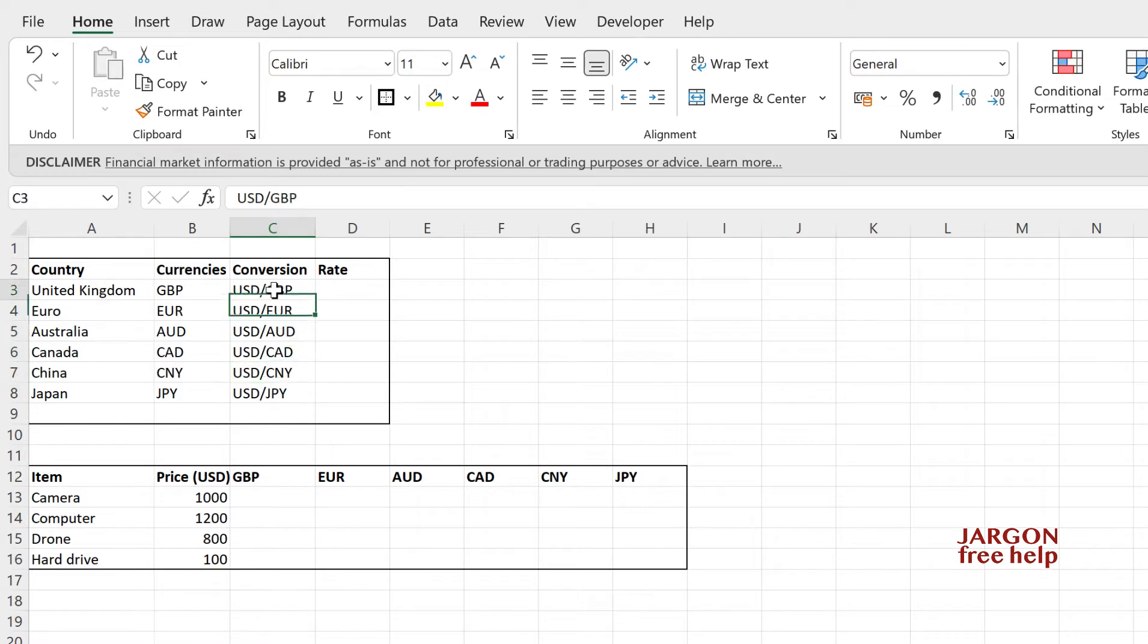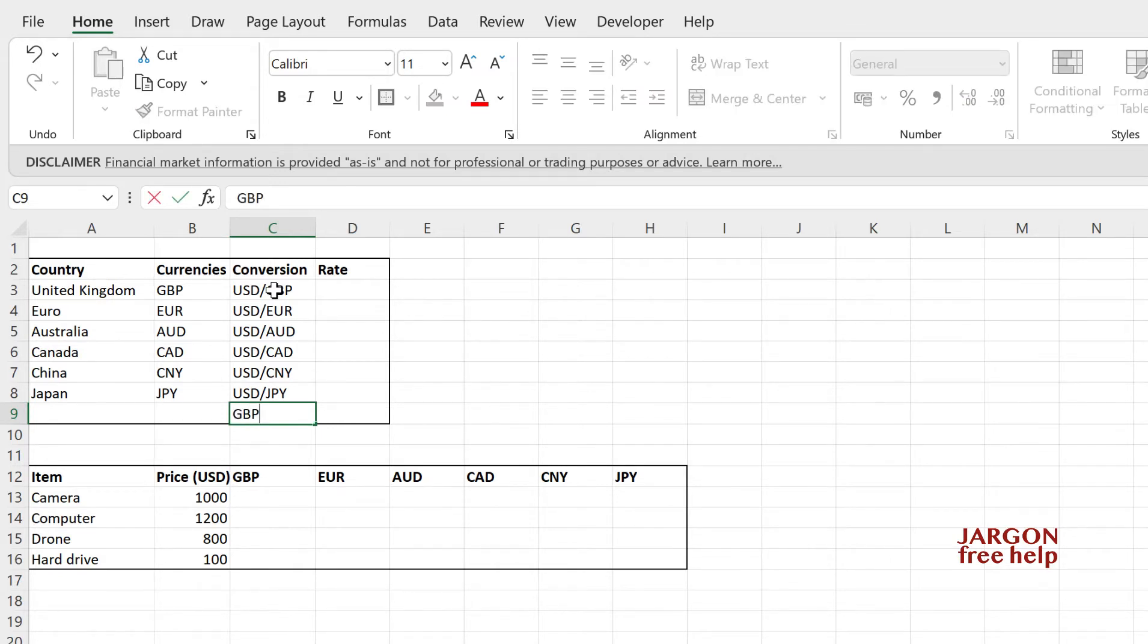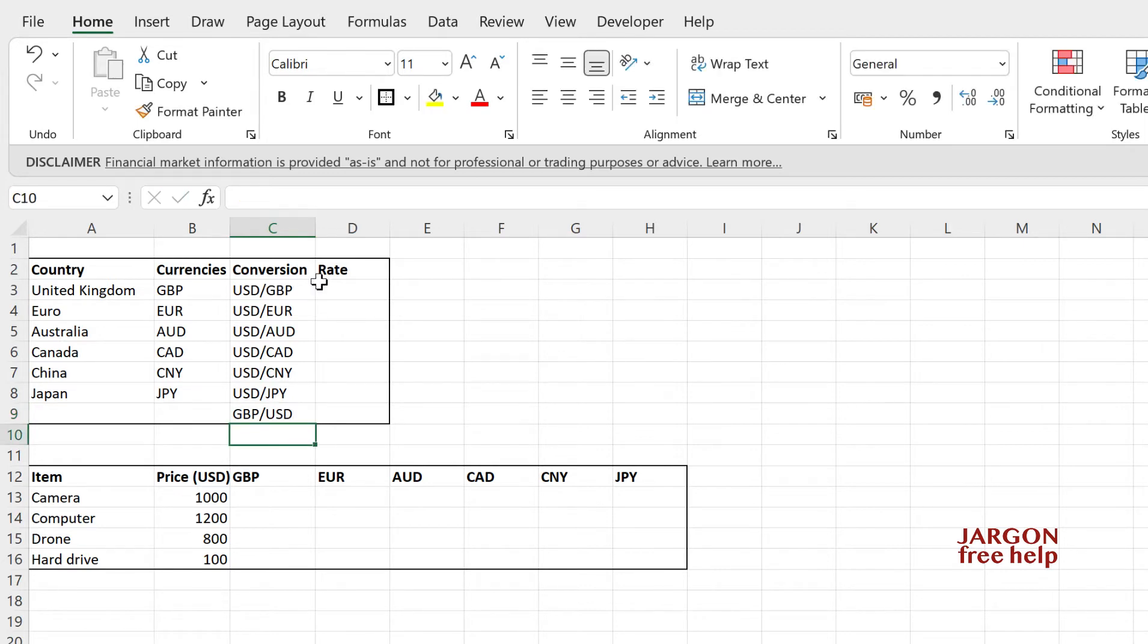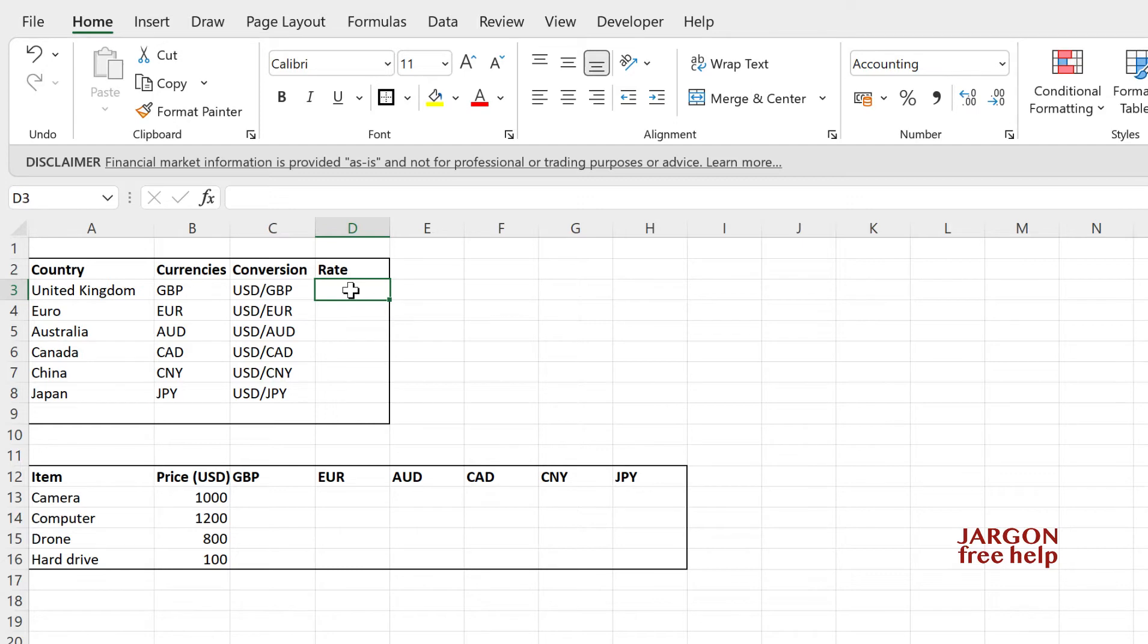But you could do something, say like here, if you wanted to know, say pounds, British pounds to US dollars, you would just do this. Okay. That's the difference. So let's just clear that. So I've just chosen US dollars here, but you can do it with any combination. You could have Canadian to US, Canadian to pounds and so on.